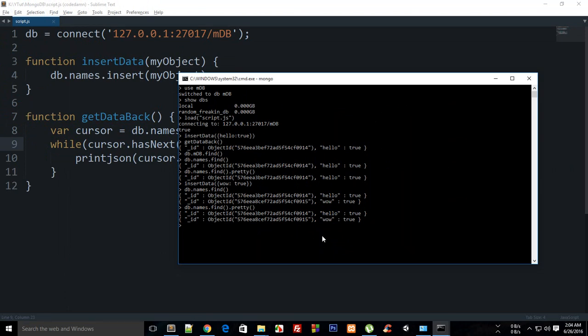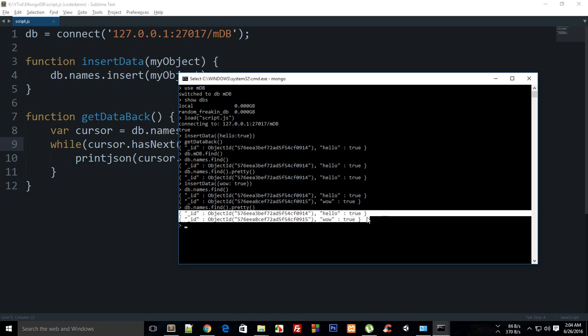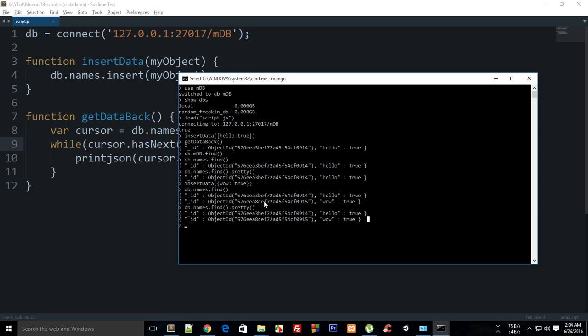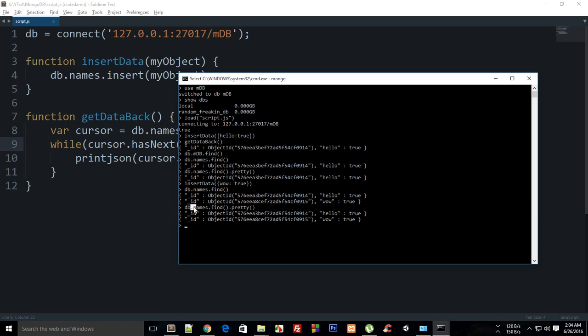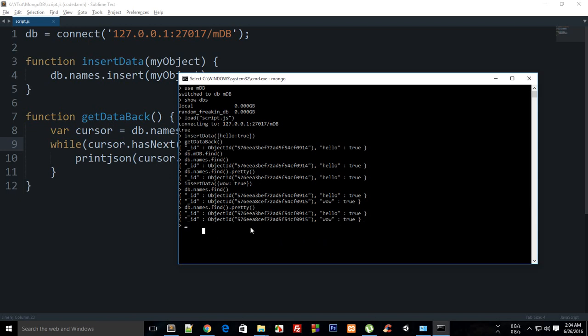That is how pretty much you basically retrieve data and set data as well. If you can see, now these two are the records in your collection and these are actually the documents and this names is your collection. That is how you pretty much do a basic insert and getting data back with MongoDB. That is all for this tutorial and if you liked it then don't forget to subscribe and thank you for watching. I'll see you then in the next one.